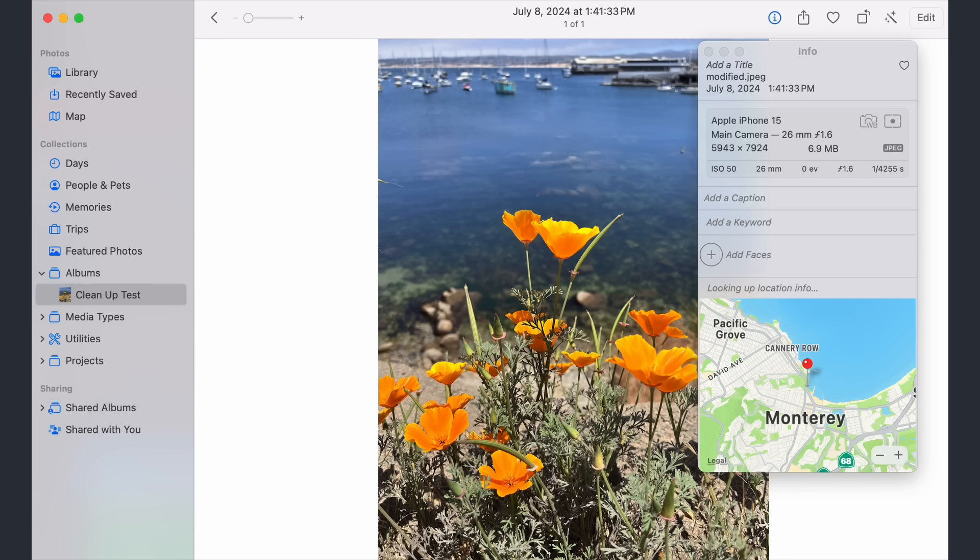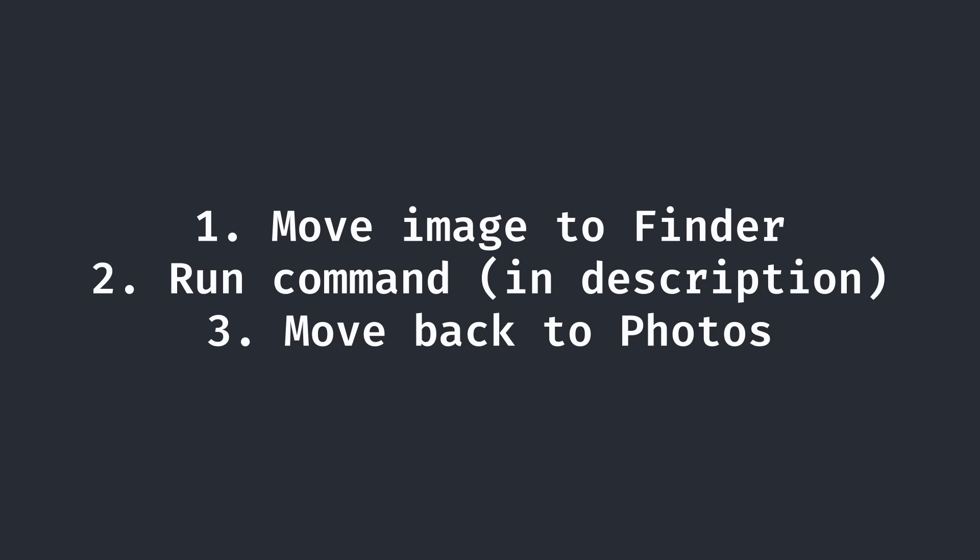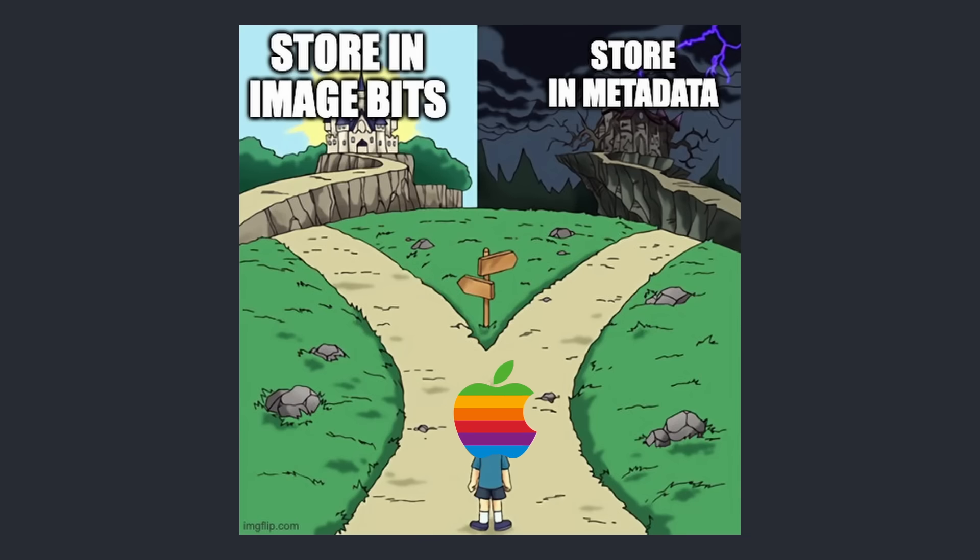It was quite surprising that it was so easy to remove Apple's AI watermark. In essence, all it requires is taking the image into Finder, running a specific terminal command, and porting it back into Photos. To be frankly honest, I expected something more robust.